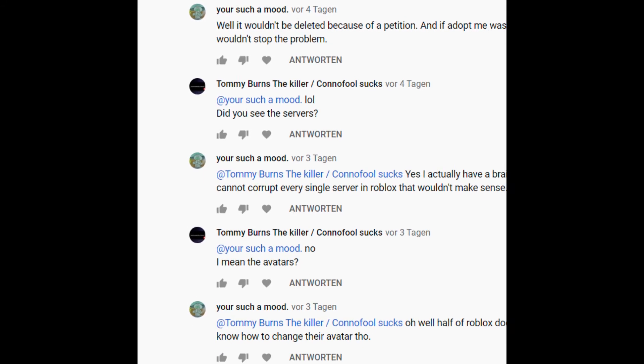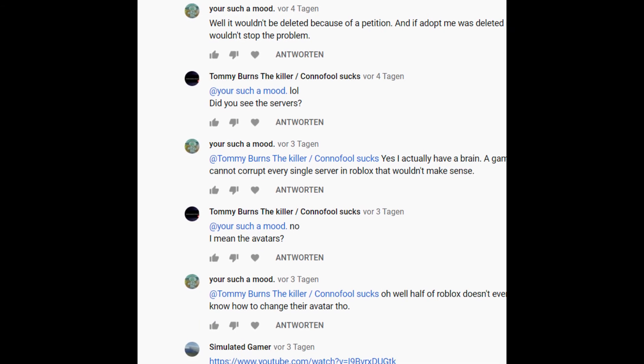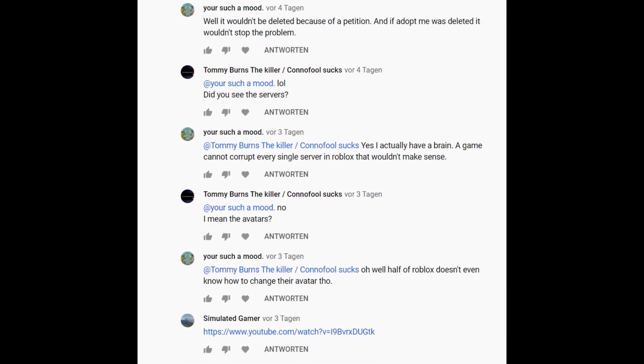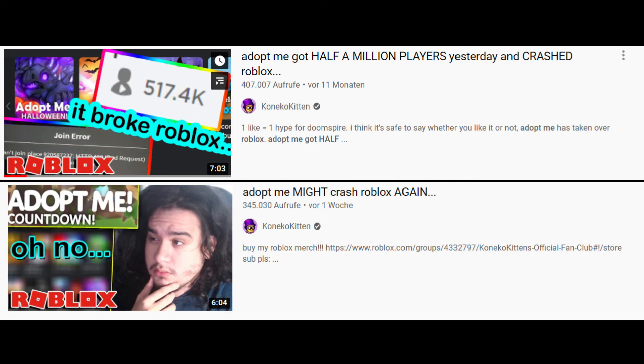When Adopt Me first crashed Roblox servers, he said that they did in fact crash the servers. The second time around, he's saying that Adopt Me is pushing Roblox and he likes to see Roblox keep going in that direction, which I can respect. But when it crashed a third time, he made a video arguing why it didn't crash Roblox without taking into consideration what others may argue.